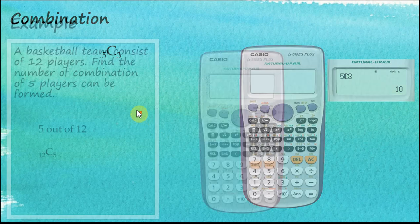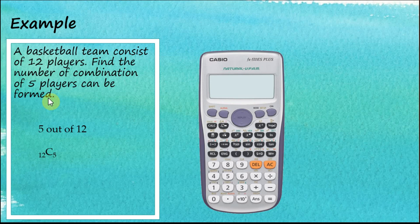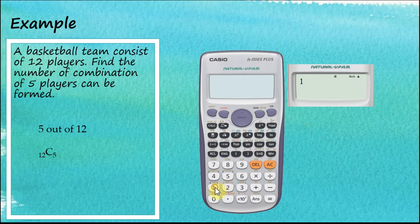Here's an example: a basketball team consists of 12 players — find the number of combinations of 5 players that can be formed. We want to choose 5 players out of 12, so this is 12C5. Switch on the calculator and enter 12.